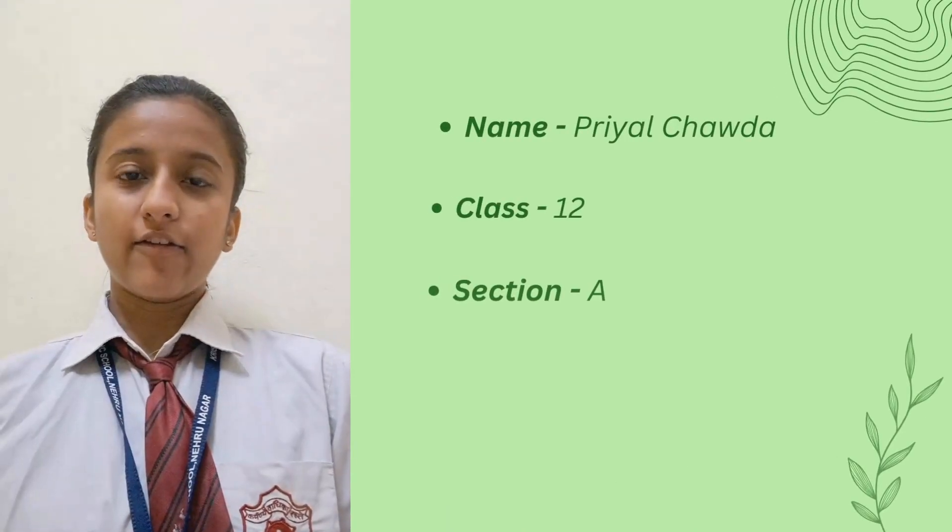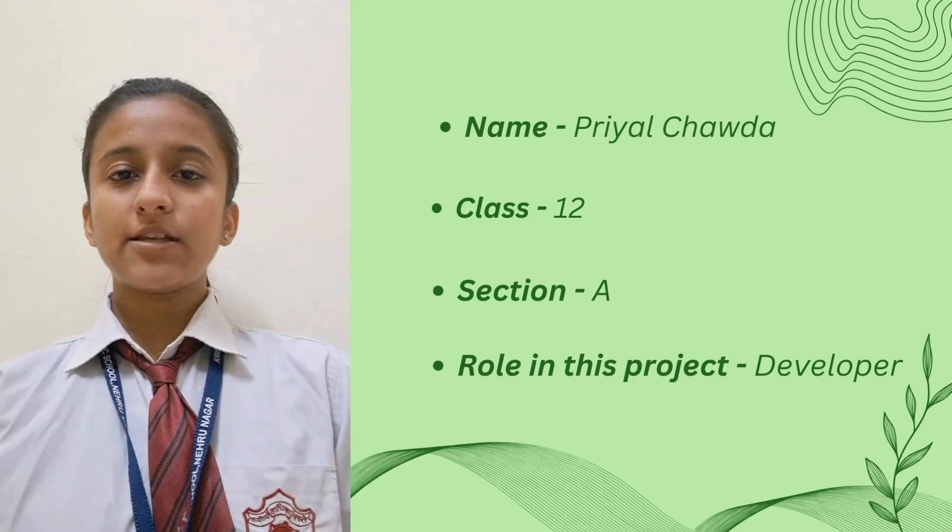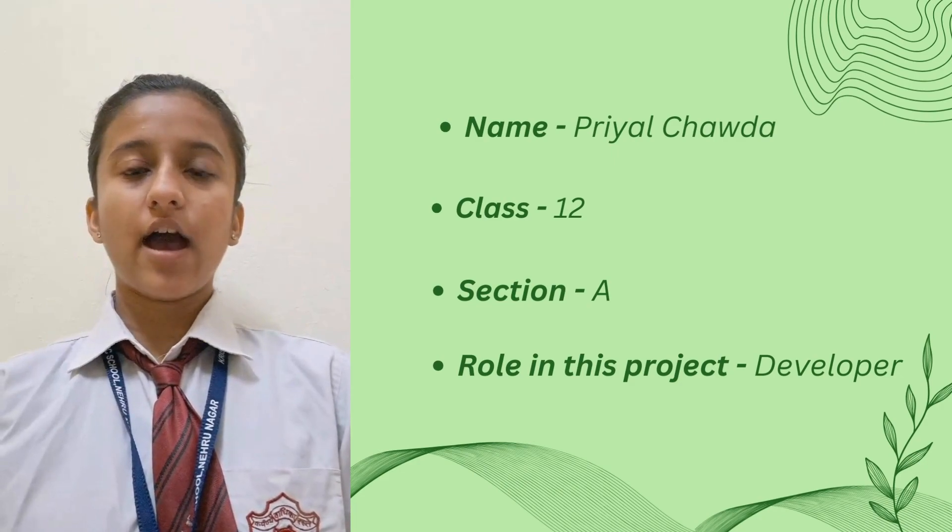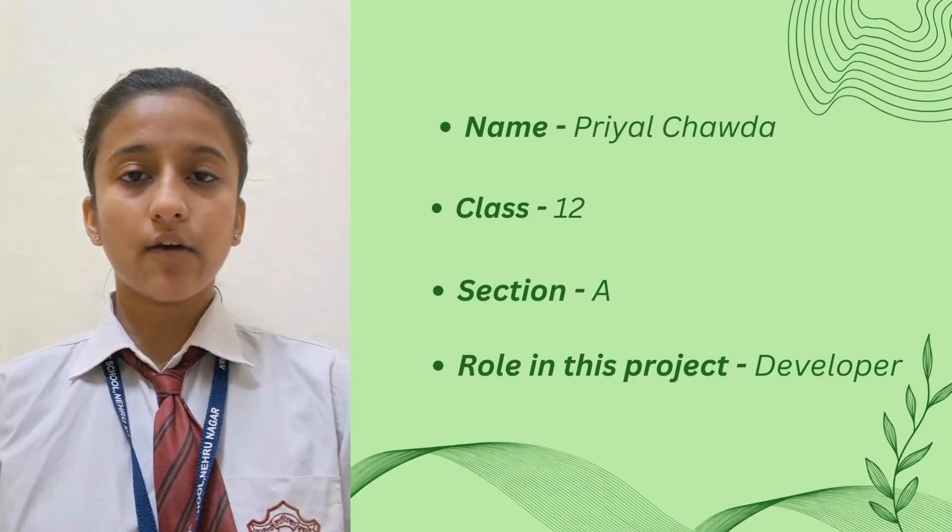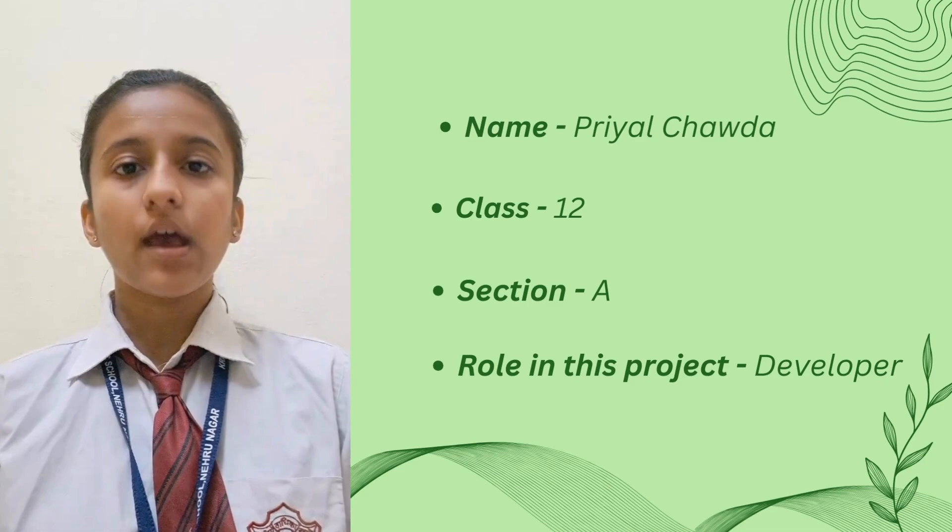Hello everyone, my name is Priyal Chawla. I am from class 12A. My role in this project is of a developer.